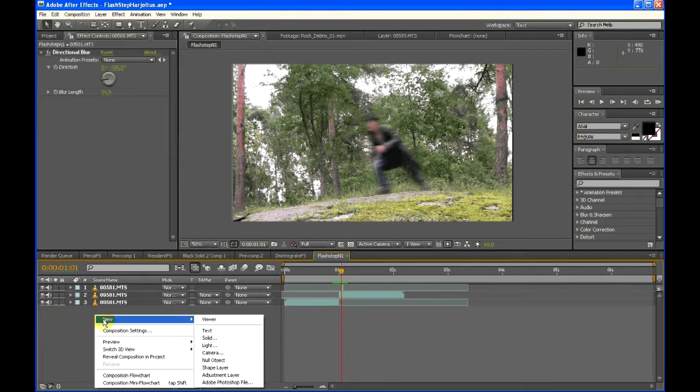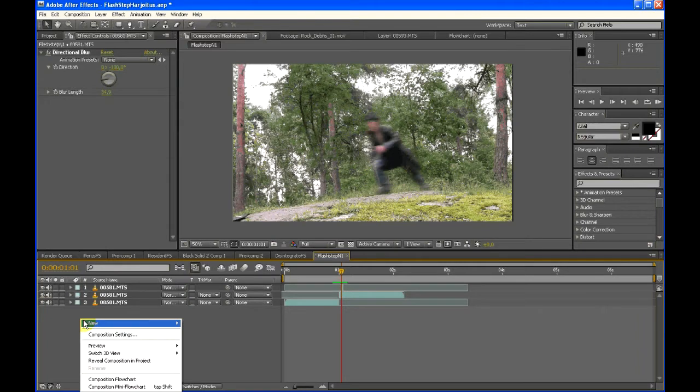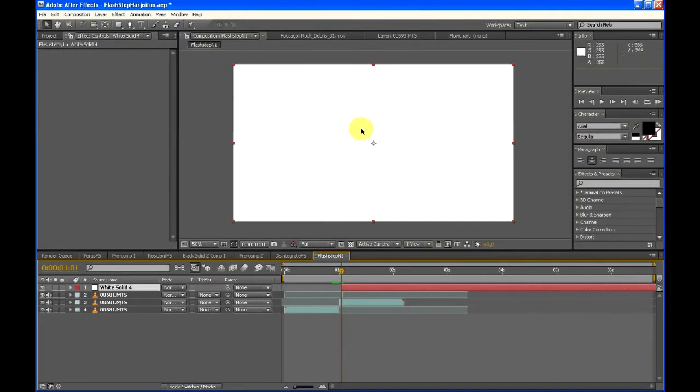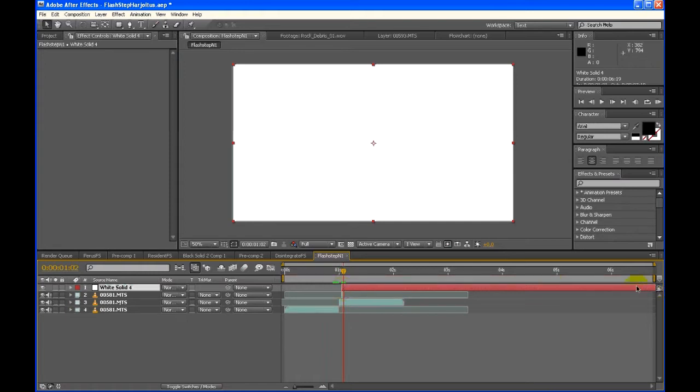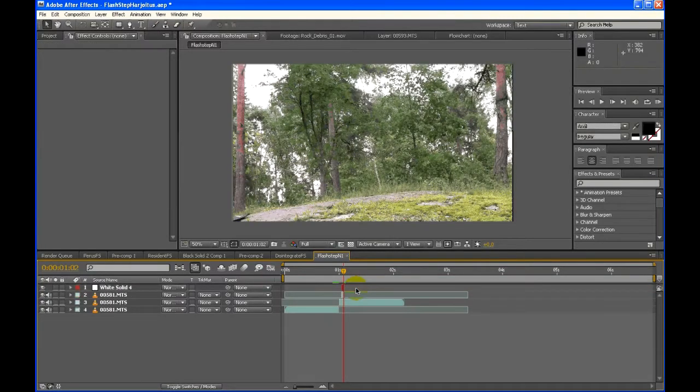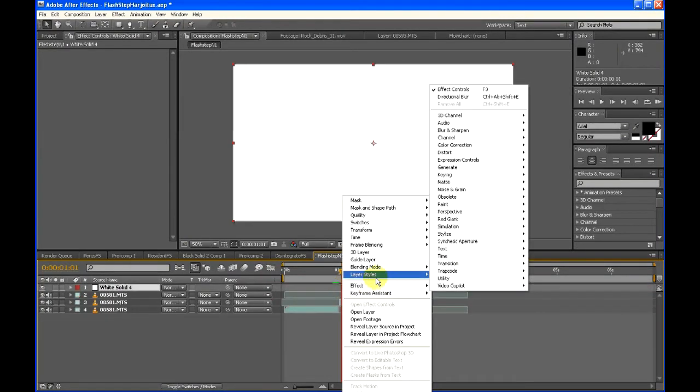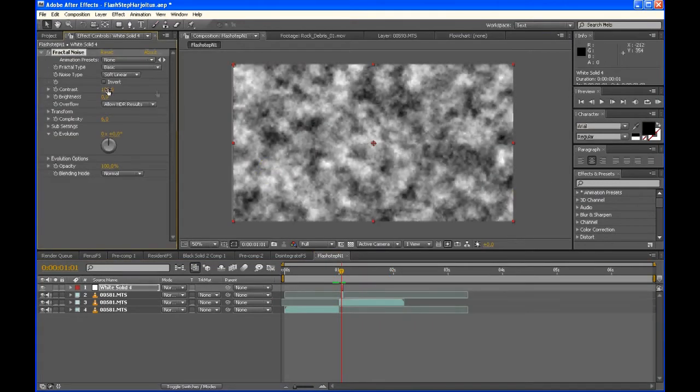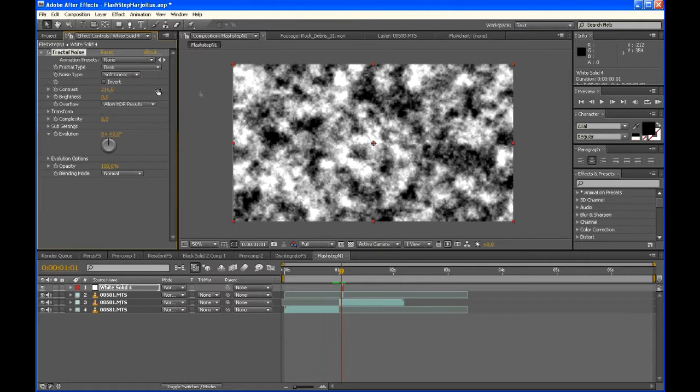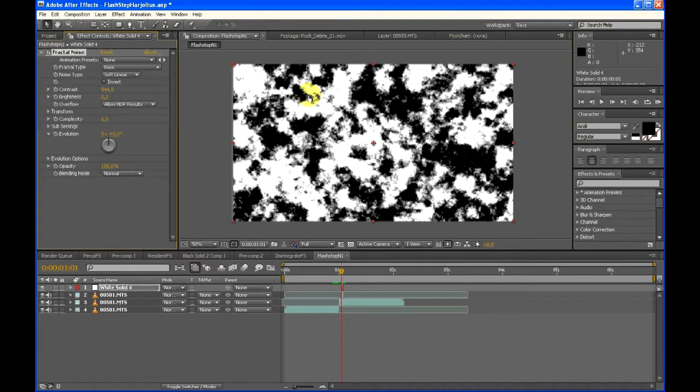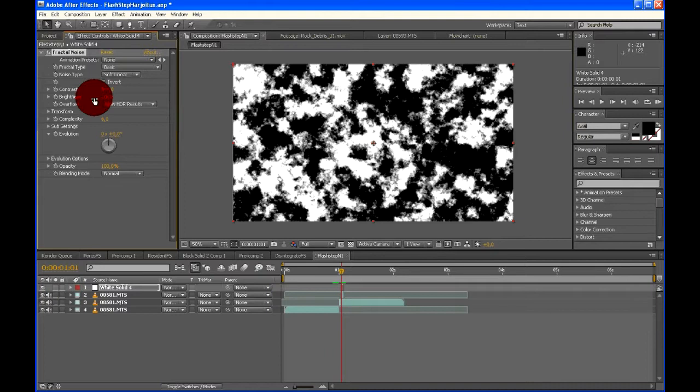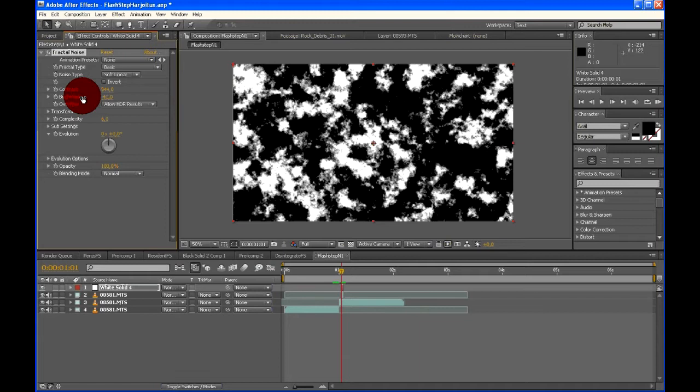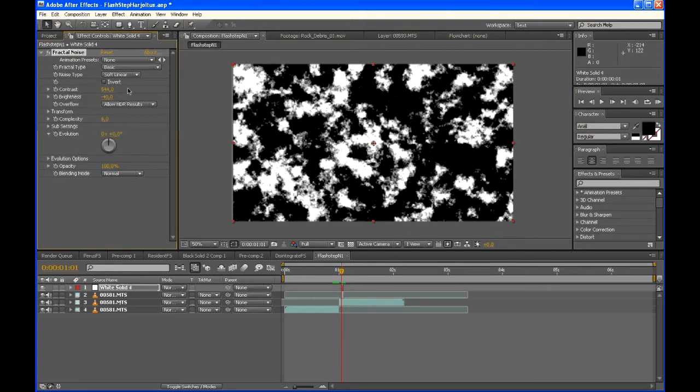Let's go through this option. Right click, New Solid Layer. It doesn't matter what color it is, just make sure it's the comp size. Then you trim it down also, so it's only one frame long. You can press Ctrl-Shift-D to cut the clip in the middle. Then choose Effect, Noise and Grain, Fractal Noise. This is maybe the one effect I've been using the most. You can do everything with it - Dragon Ball Power Up Auras, Energy Balls, alpha mats, all kinds of stuff.